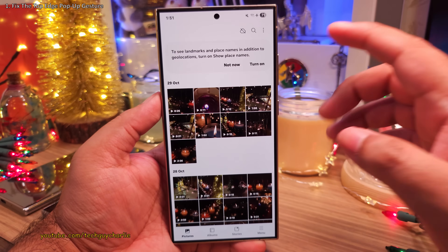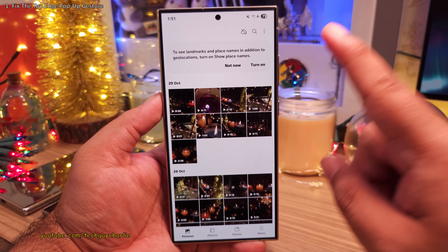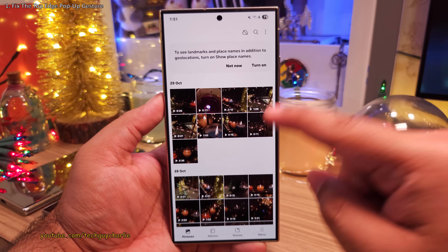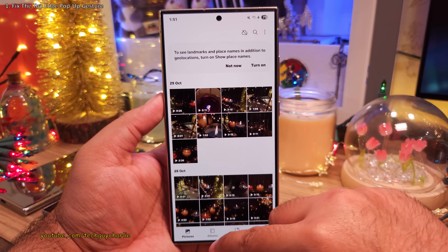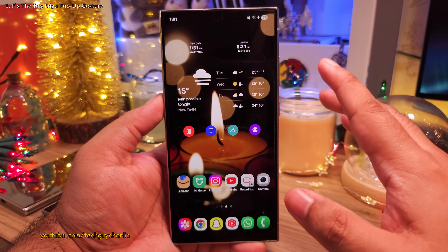That is unless you make one important crucial change to the settings. Let me actually show you.